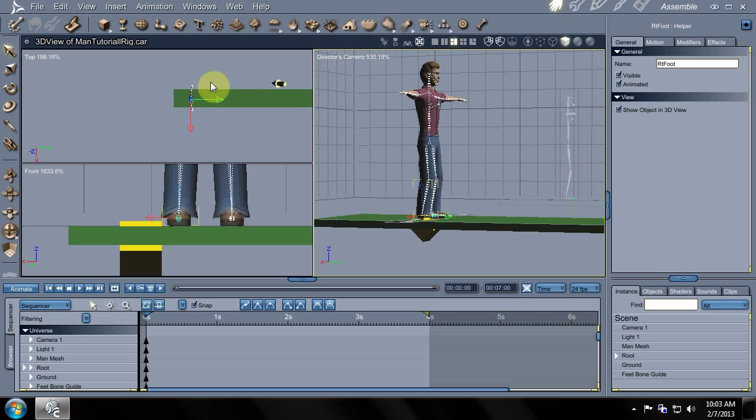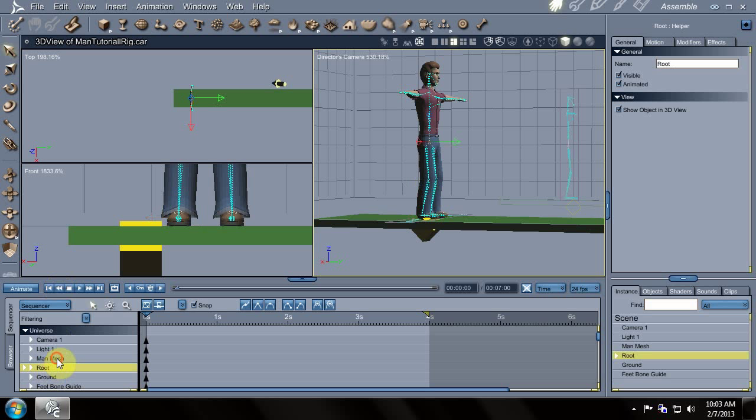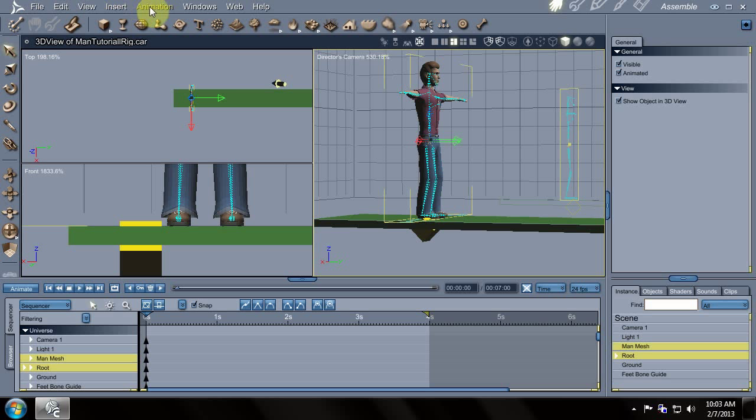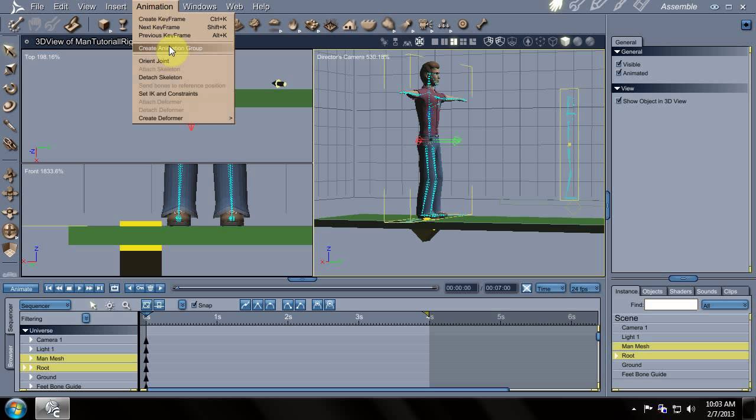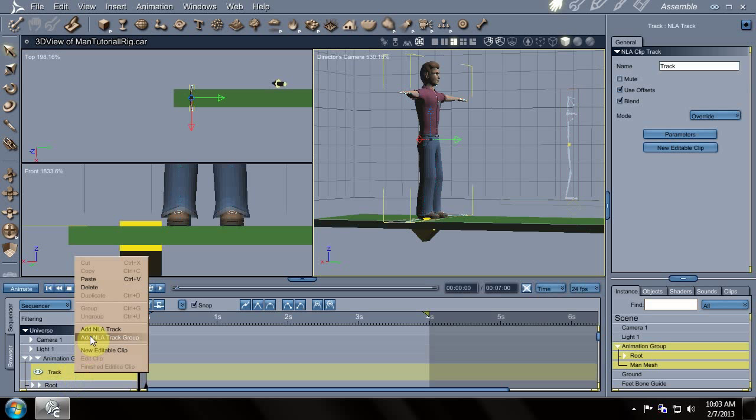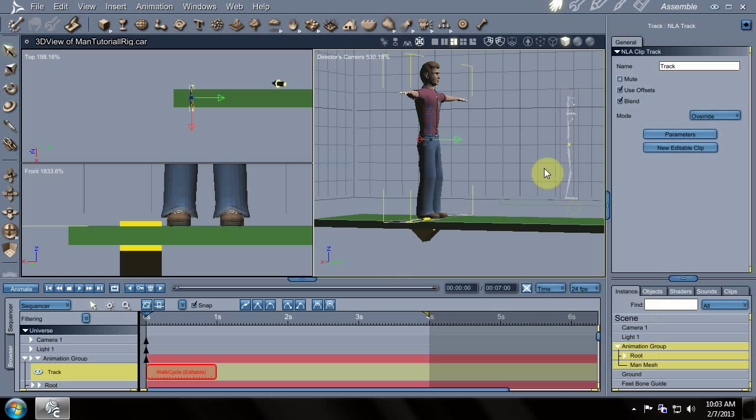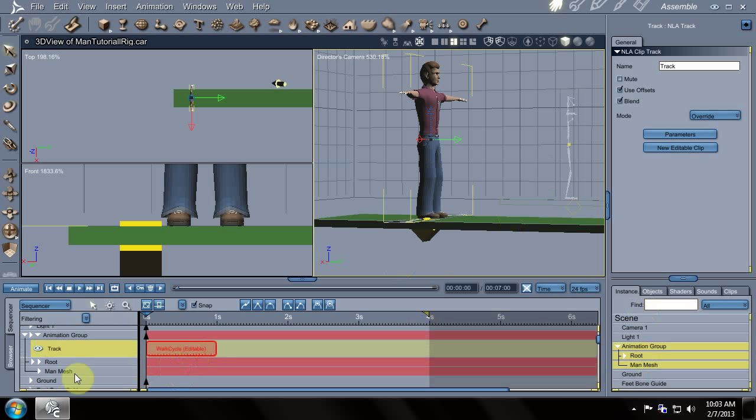So we want to make a walk cycle. I'm going to be using some NLA clips here, so we go into the animations tab. First we've got to select two things because we want to make a group. So we create an animation group. You notice down here we have a new track. If we right click that, we can add a new editable clip and we can call this something like walk cycle, which seems pretty appropriate. Now you notice we have a red, it's highlighted here. So our root and our mesh is part of the walk cycle NLA clip, and we're going to animate that.